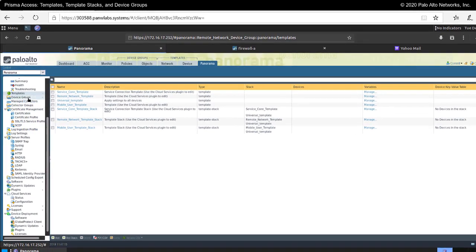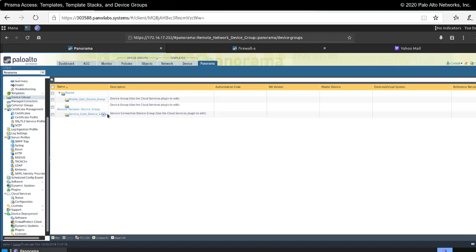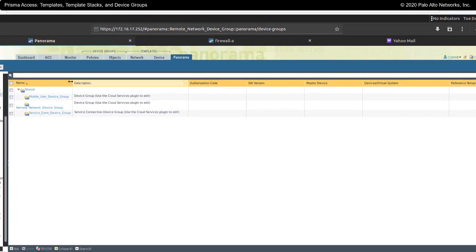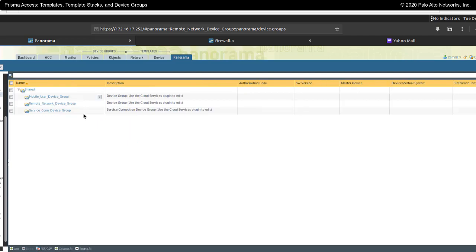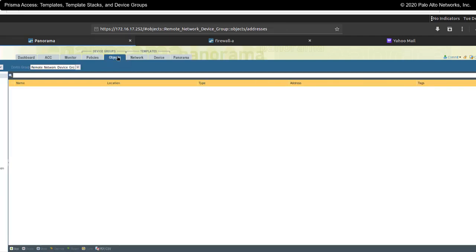The next thing we're going to discuss is device groups. When configuring Prisma Access, it will automatically create the mobile users device group, the remote network device group, and the service connection device group. These device groups could be made subordinate to any device group you wanted. In this case, I have made them subordinate to the shared device group. Remember there is an inheritance architecture as part of Panorama, and these different device groups would inherit objects and rules that existed at the shared level.